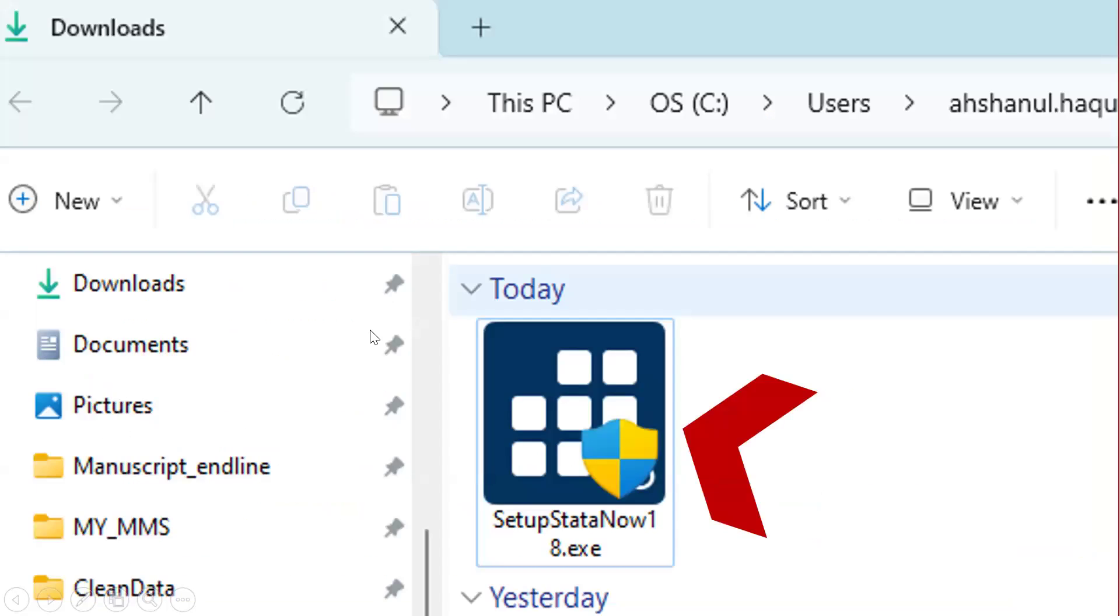Then within two minutes or three minutes, if our internet speed will be good, then we will get the main file. Now we have to install.